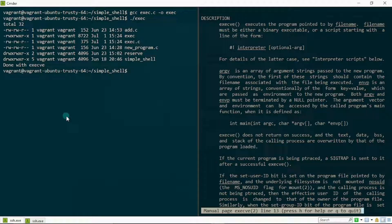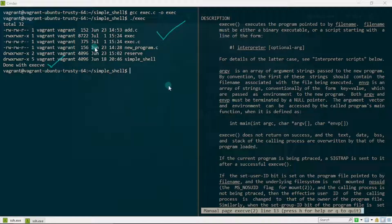Let me save and run this. Bullseye! I have the list of files and directories in long format, and I also have 'done with exec v' printed out. That's it for the exec system call. I hope you enjoyed this. If any part is confusing, watch it again and compare with other resources online — don't constrain yourself to just one video.